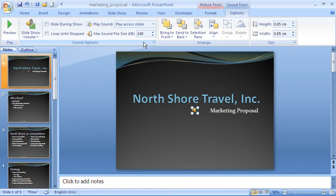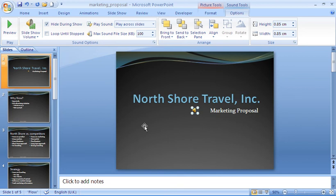Another checkbox worth mentioning is the Hide During Show checkbox. This will ensure that the sound icon, currently visible on our slide, will not be visible during the slideshow. In this scenario, since I want the music to begin automatically, there is no need for that sound icon — I'm not planning to click on it to begin the sound.